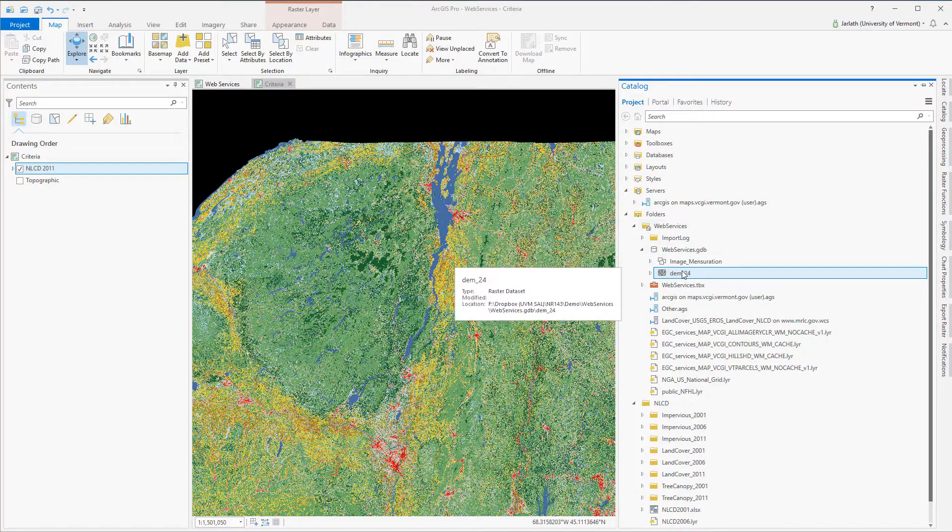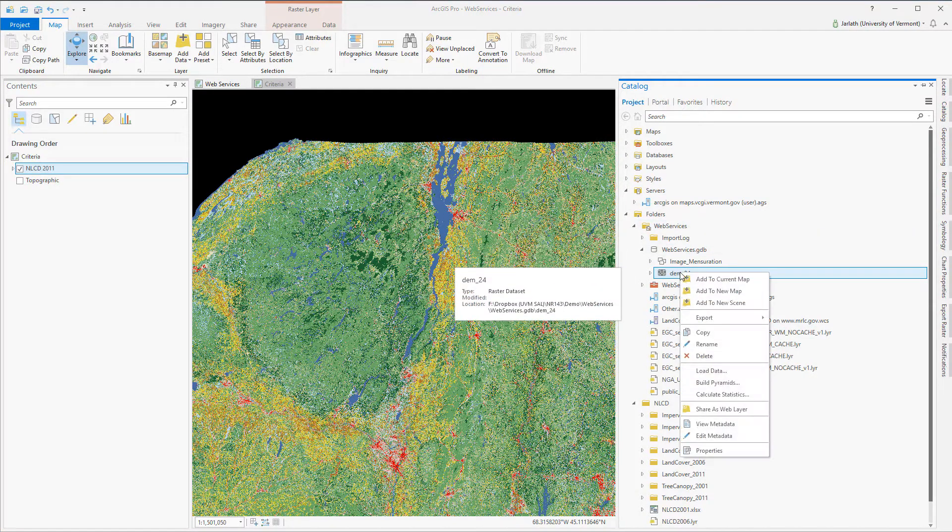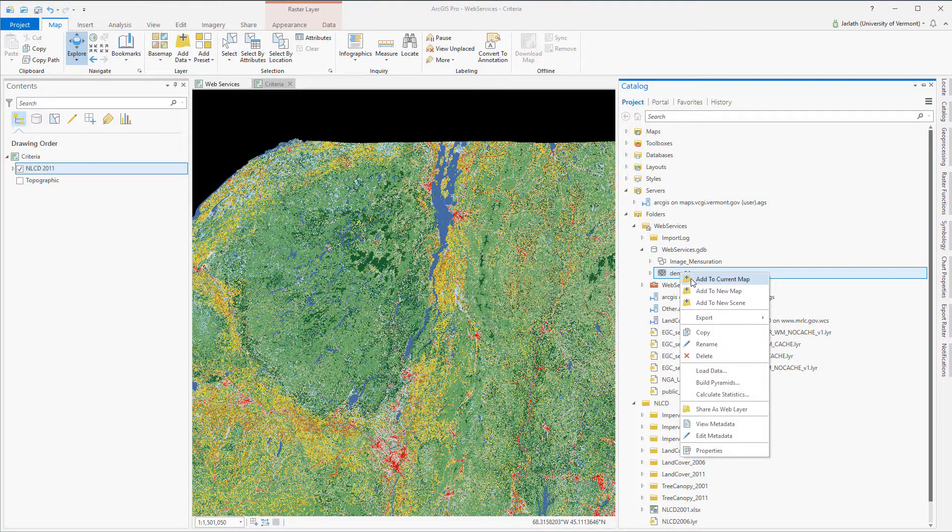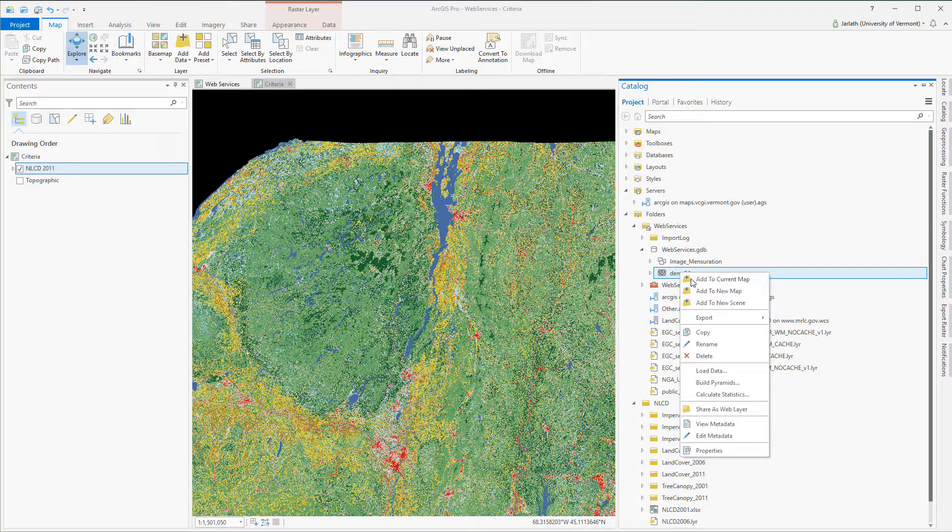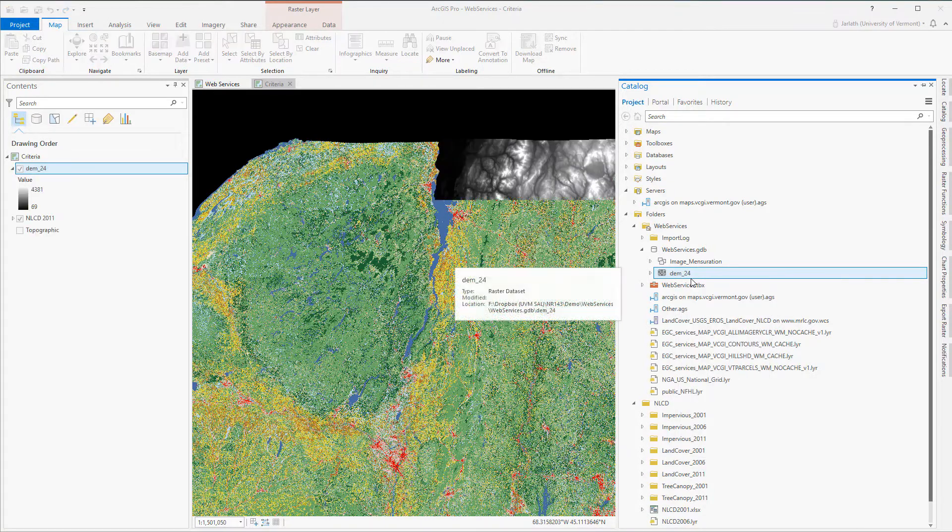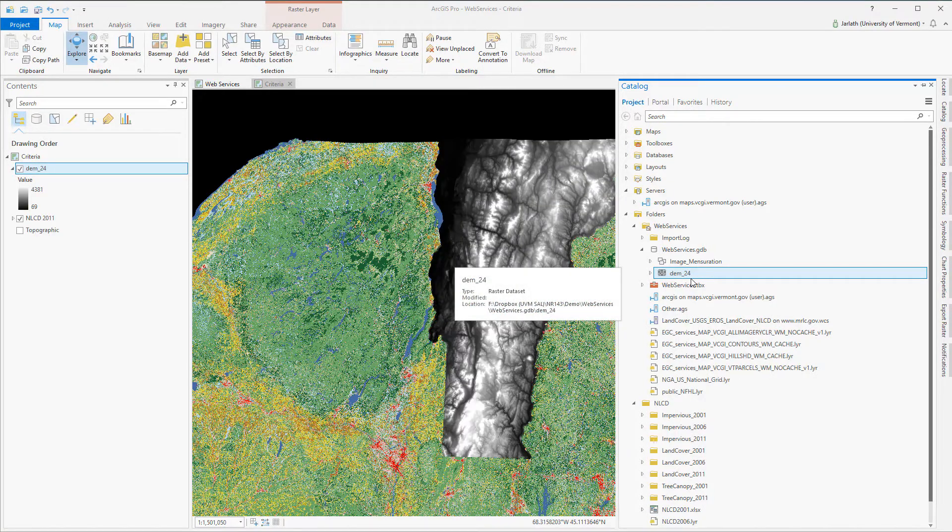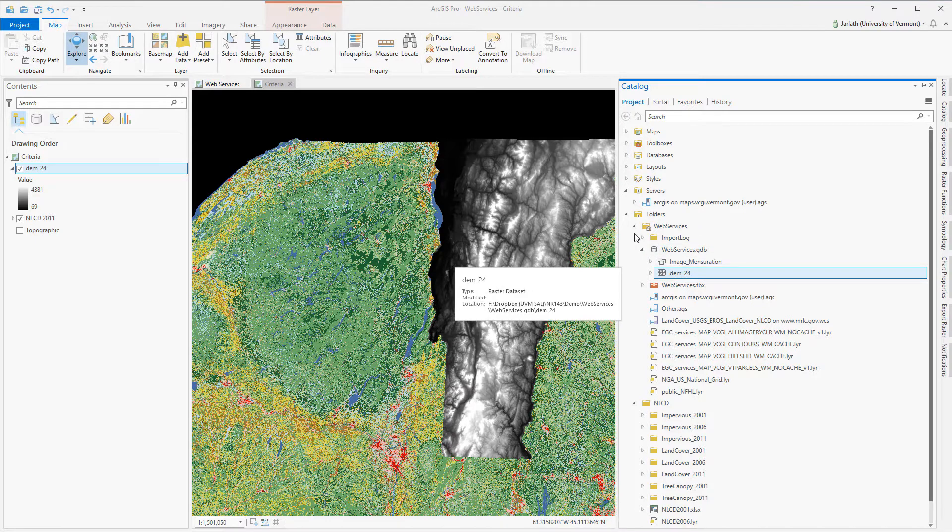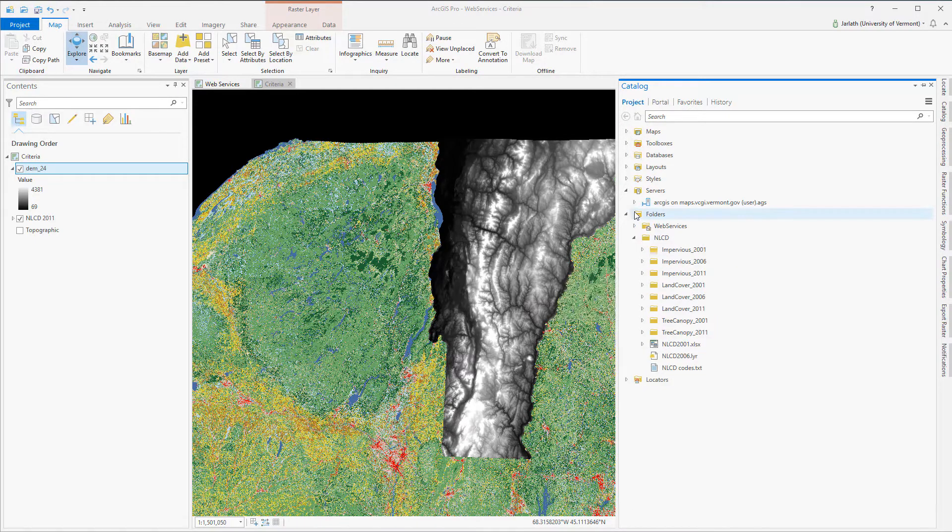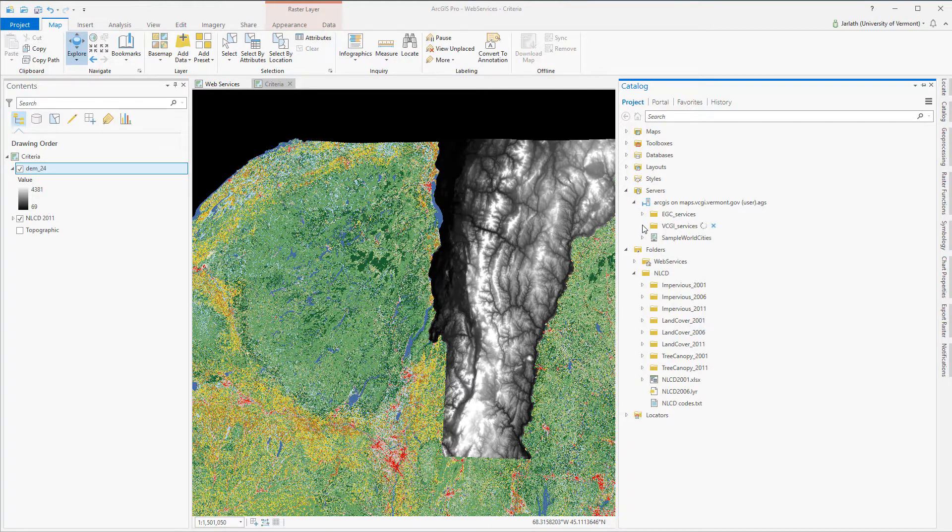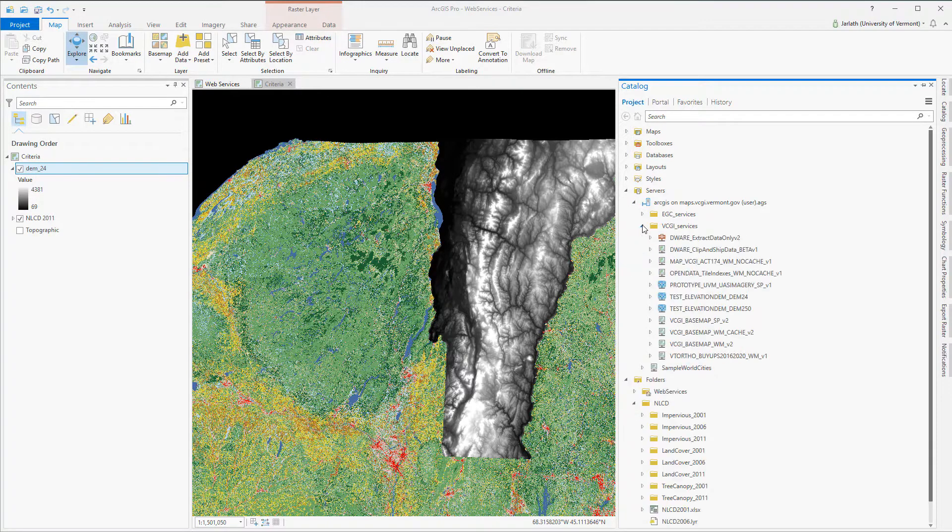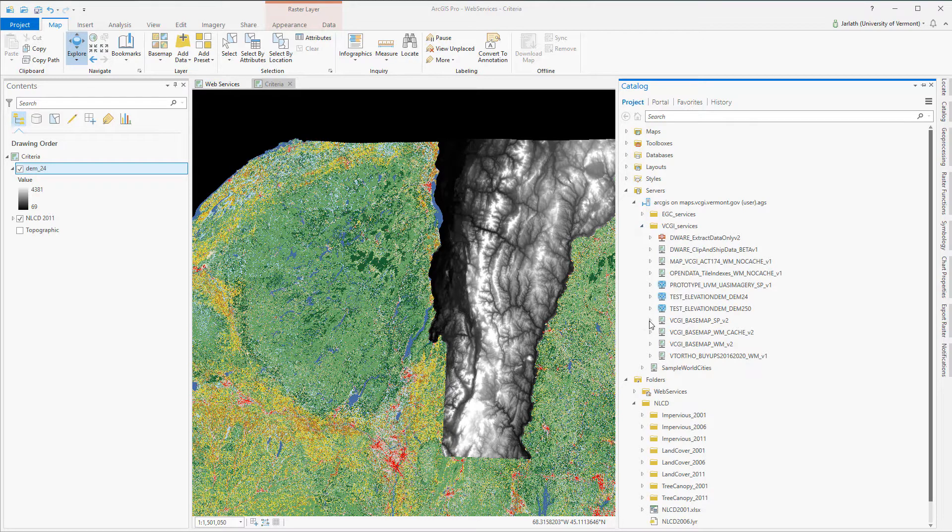My topographic data is going to consist of a 30 meter digital elevation model that I've downloaded from the Vermont GeoData portal that's stored as a raster in my local file geodatabase. Finally, I'm going to load in Vermont Town Boundary data. This is stored on the Vermont GIS server, so it's not on my local computer or on a network drive. It's being streamed in over the web.